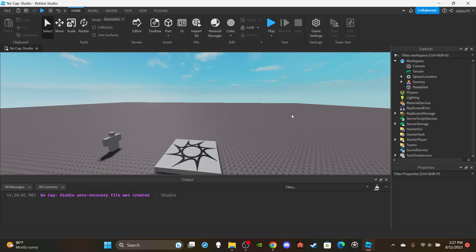In today's video I have a highly requested video — this is a how-to-make-a-dash-system tutorial. You know when you're playing fighting games and you press Q, you kind of roll forward or jump forward. I'm going to show you guys how to make that. Just to let y'all know, the scripts work for R15 and R6, but the animations I have are specifically made for R15. If your game uses R6 models you can still use this system, you'd just need to find your own animations.